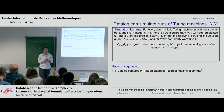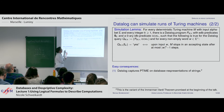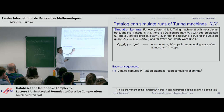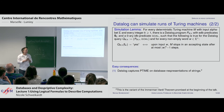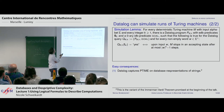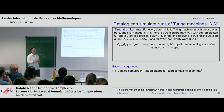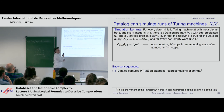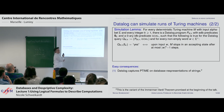One easy consequence: datalog captures P-time on database representations of strings. For every string language in P-time, there is a Turing machine with a running time bound of n^k. Use this machine and the number k, and the datalog program will simulate the entire run on an input word and tell you if it's accepted or rejected. This is exactly the variant of the Immerman-Vardi theorem I promised at the beginning.